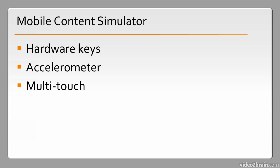multi-touch, and geolocation coordinates. It's an excellent new tool available in this new version of Flash Professional for mobile developers.